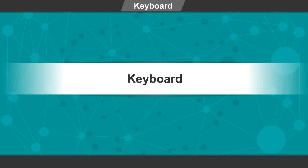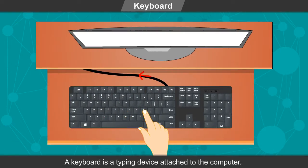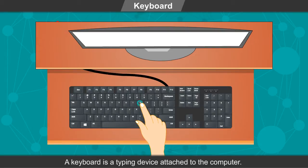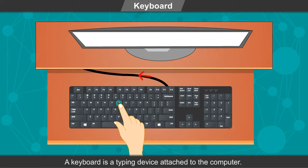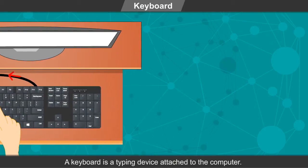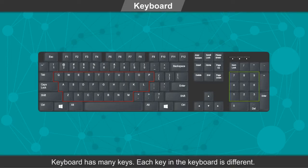Keyboard. A keyboard is a typing device attached to the computer. Keyboard has many keys. Each key in the keyboard is different.